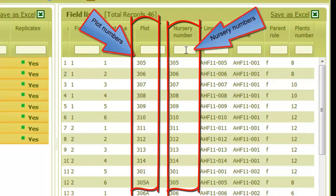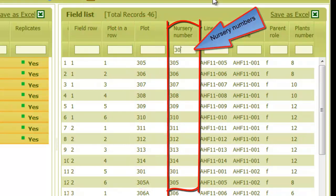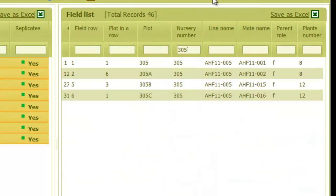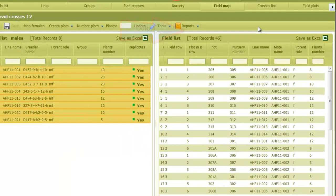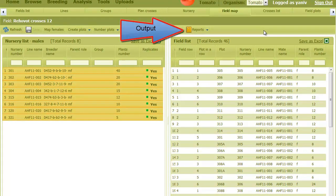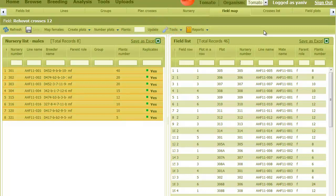If I filter a particular nursery number, say 305, we can see that all its plots are the same number concatenated with a letter. Next, we can output reports that will help us do the planting. These reports are similar to what is described in the observations field demo, so here I'll skip it. And now we can continue to the next step.